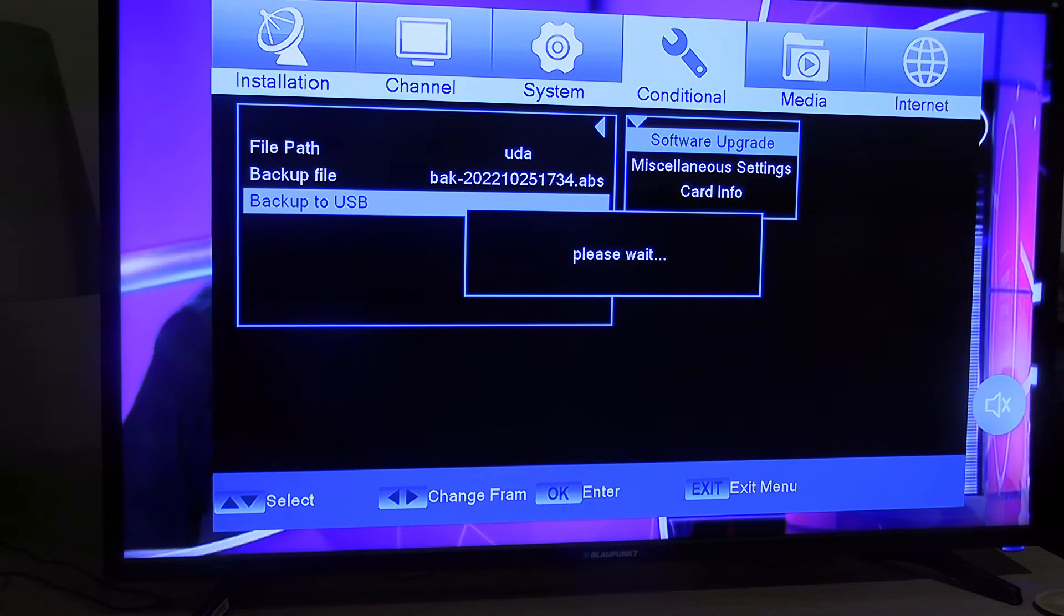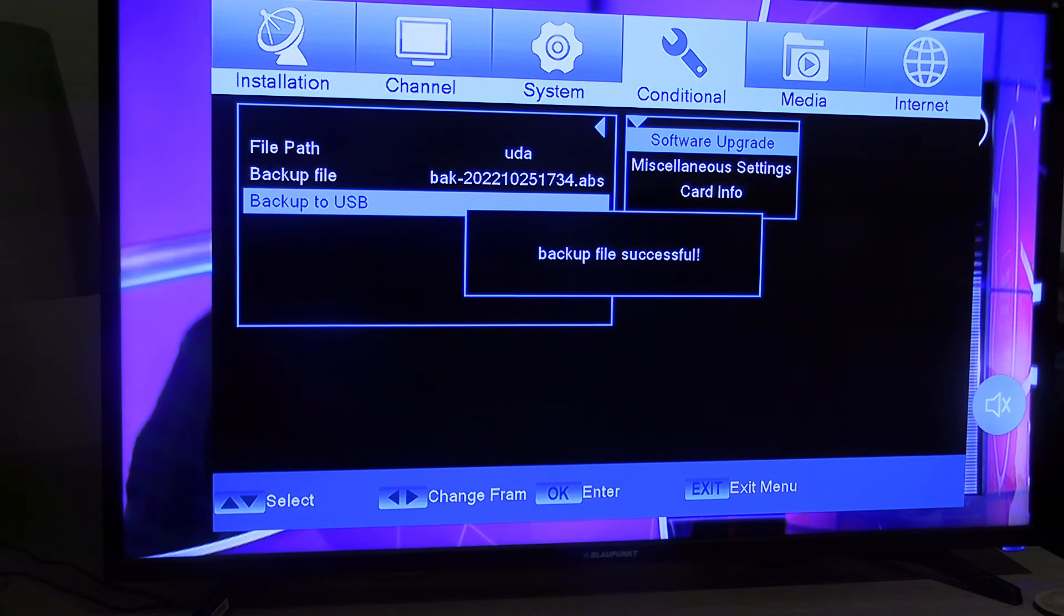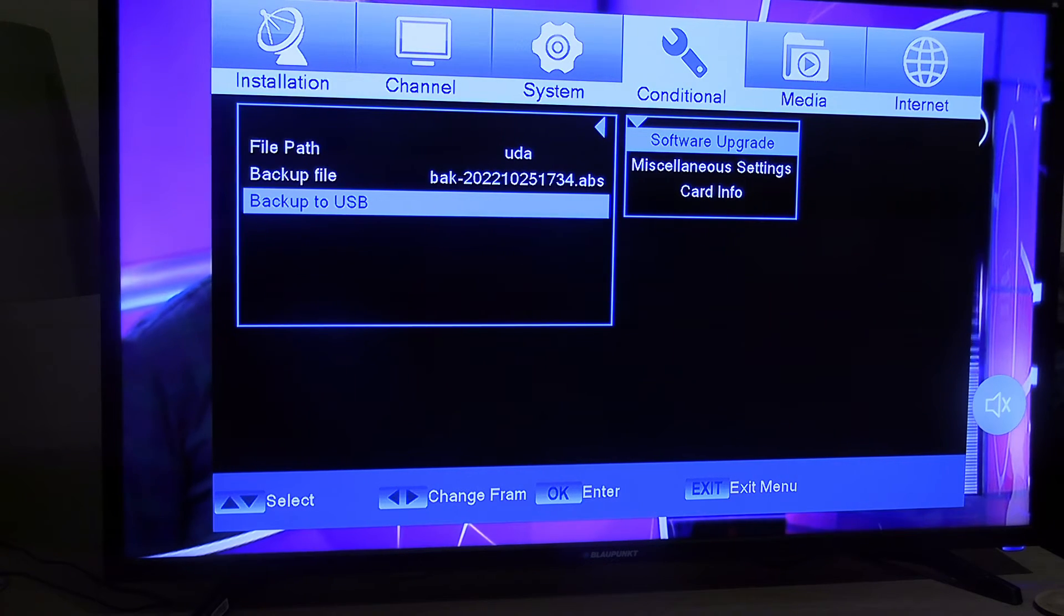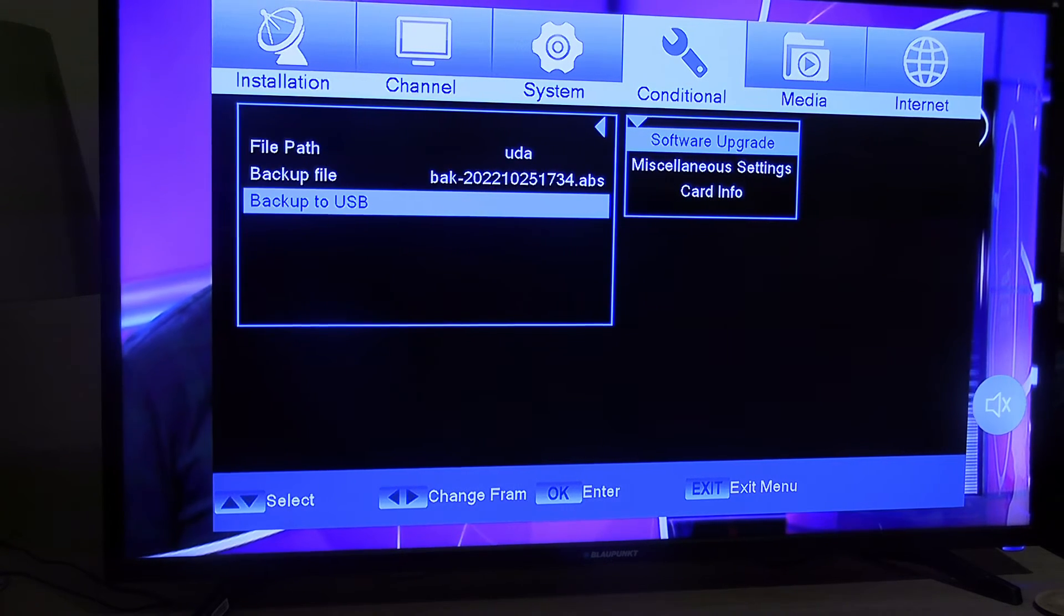As you can see, it says please wait. Backup file successful.